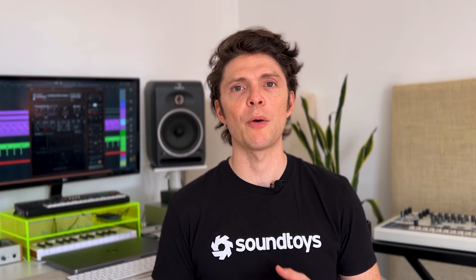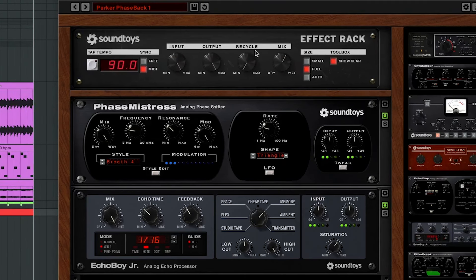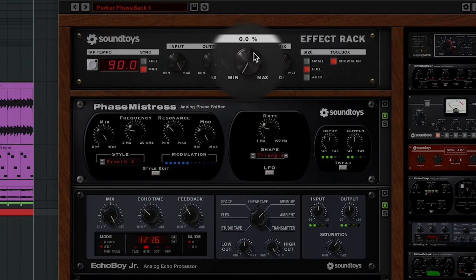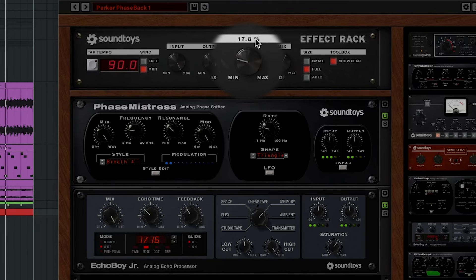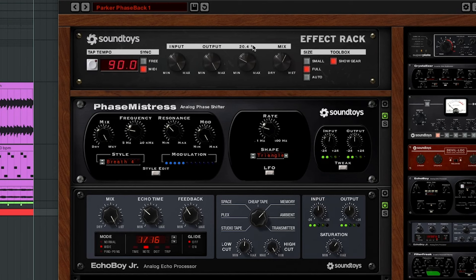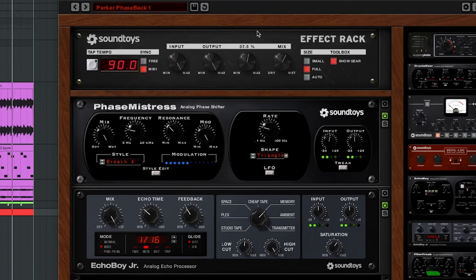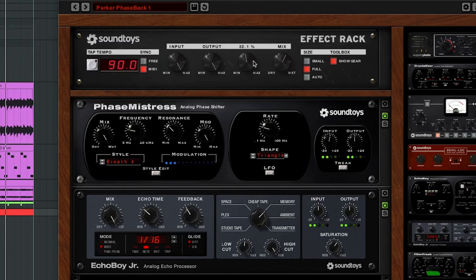Next we're going to utilize Effect Rack's recycle feature. The recycle control routes a portion of the output signal from Effect Rack back into the input, creating a feedback loop. The phase-shifted synth sound will be delayed and then fed back into the phaser, creating new unexpected resonant peaks and valleys as the signals interact. And so you start getting these fluttery, swirling waves of synth, creating their own rhythms. I find this even more emotional and immersive than a phaser on its own.